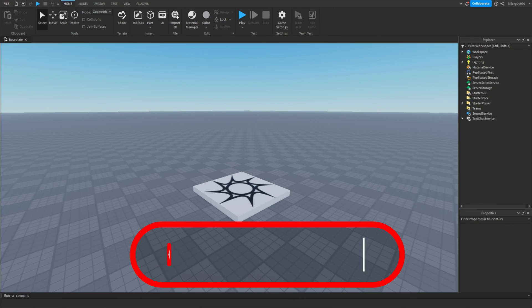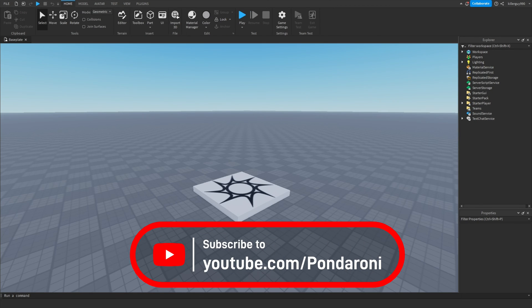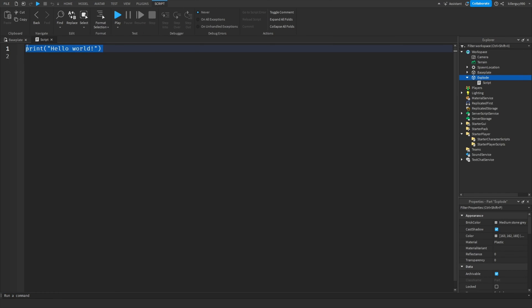Here's one of the most important functions you're ever going to need and trust me, you're going to want to write this script. Insert a part and put a script in it. Let's do local function and call it obliterate.